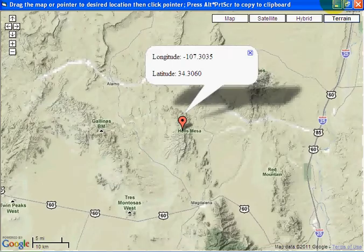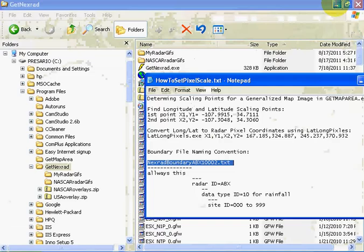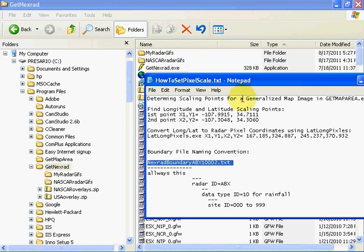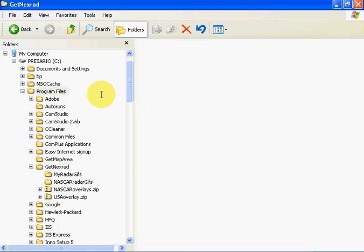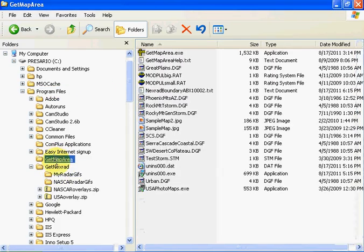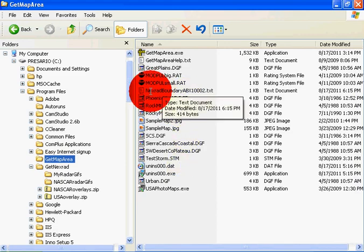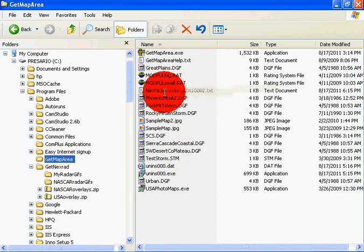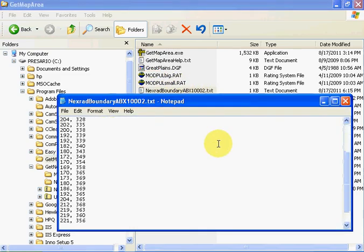Close those. Now we've got our boundary file. Let's see where we put it — GetMapArea — we've got our boundary file right there. You'll see it's got the XY radar pixel coordinates.